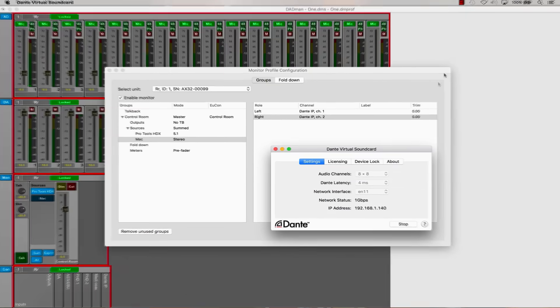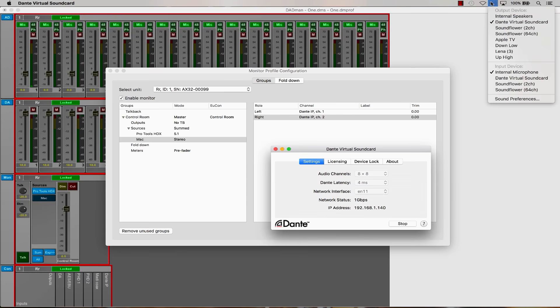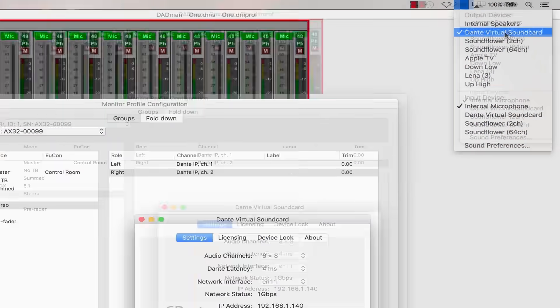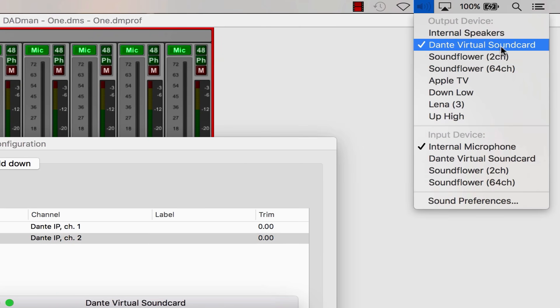It also opens you up to the future with audio over IP using the Dante connection.